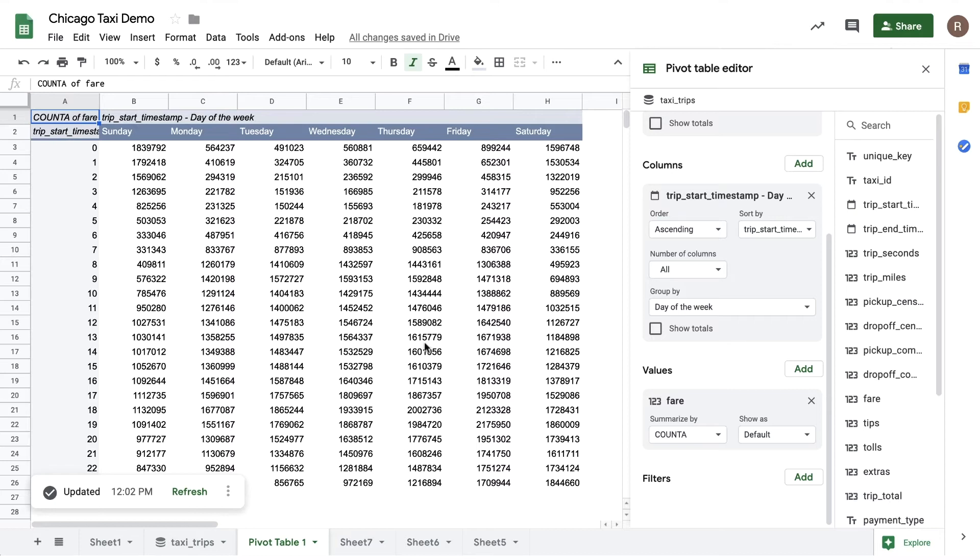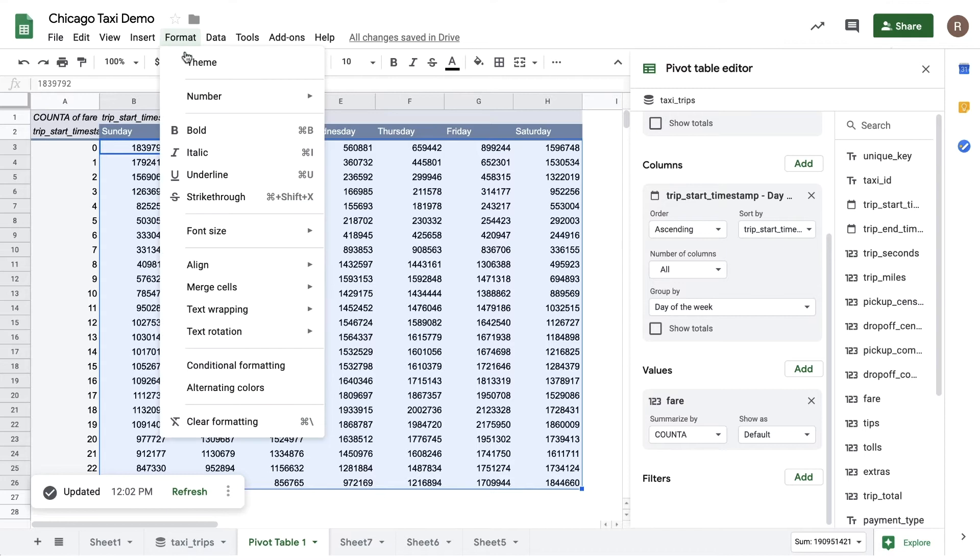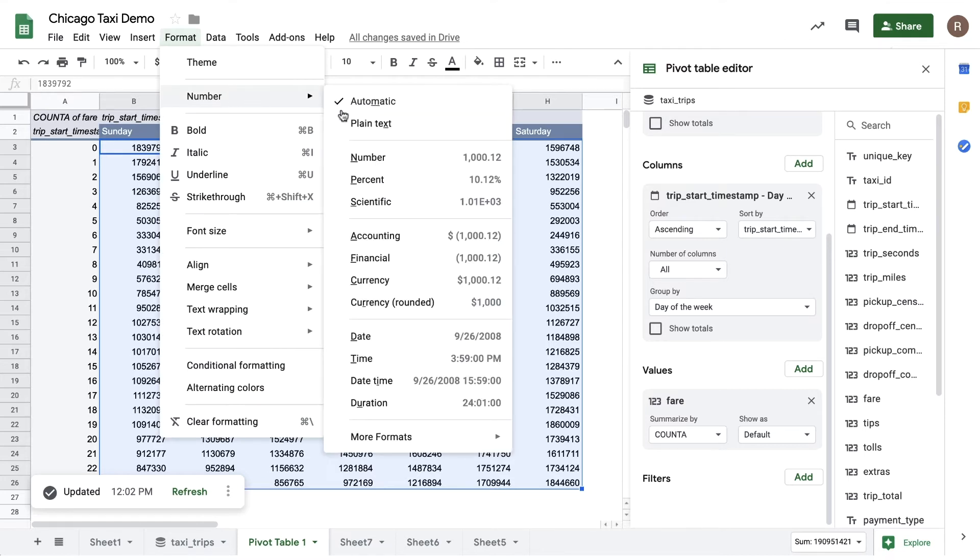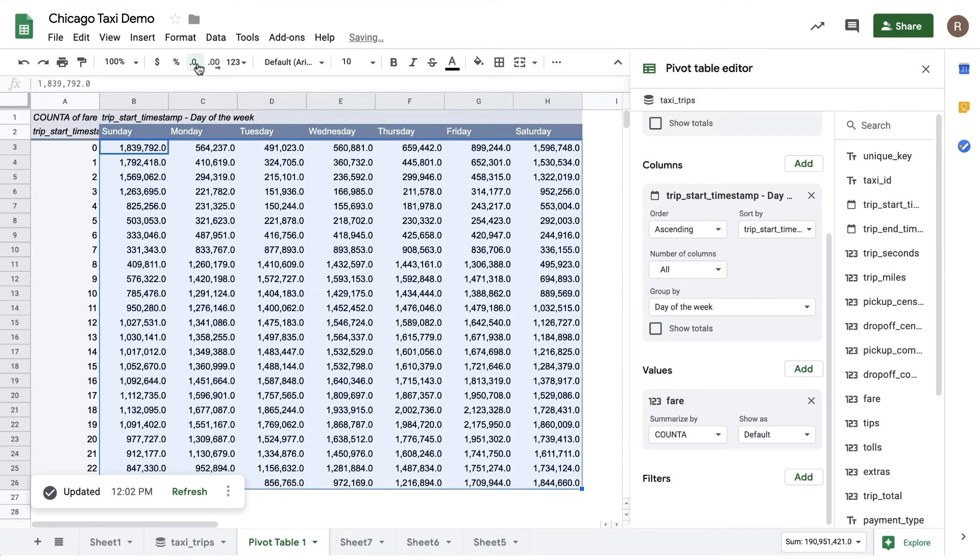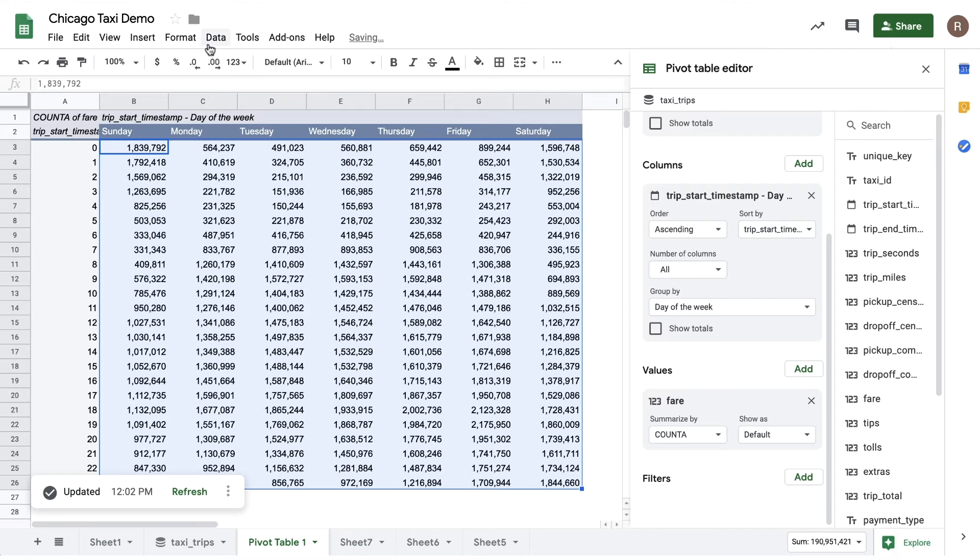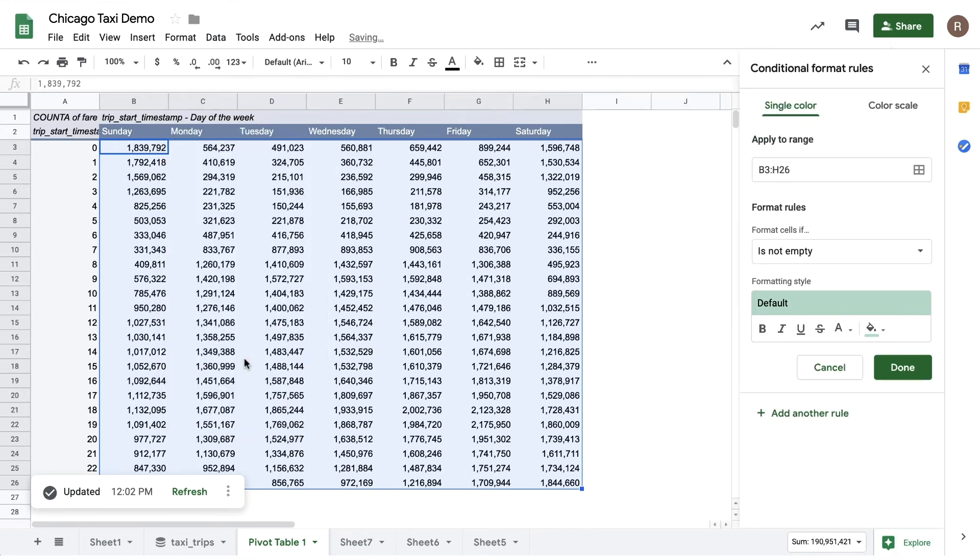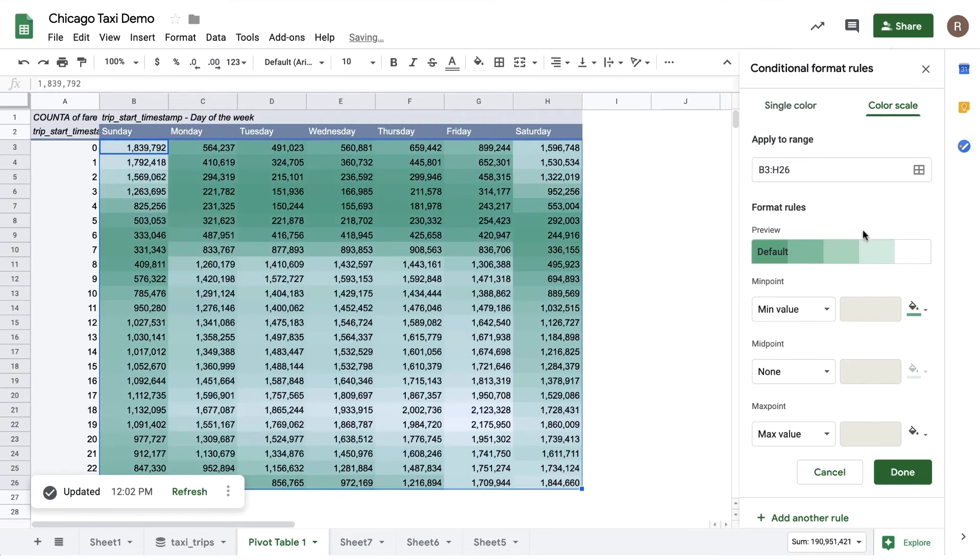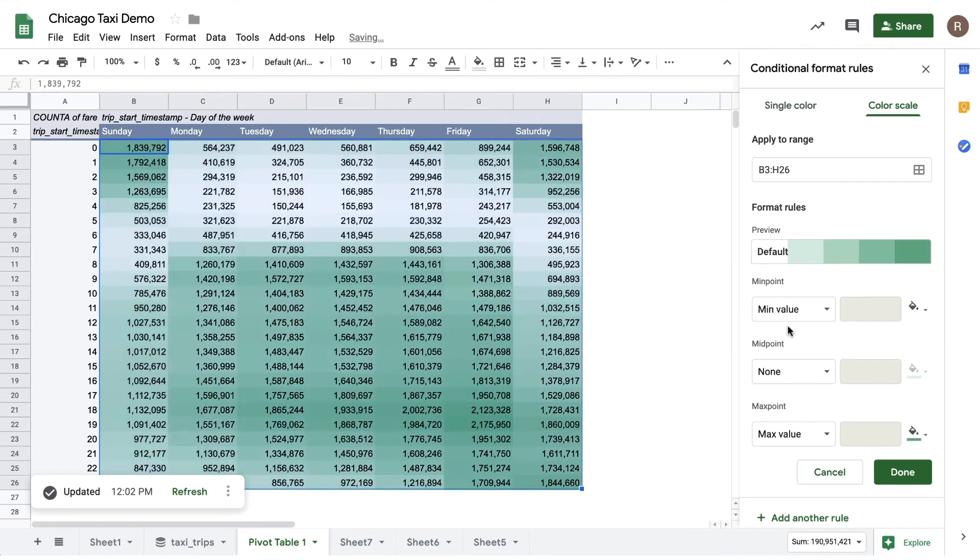To make this easier to read, let's adjust the number formatting. And then let's apply some conditional formatting. We can use what's called color scale, and we can make the high values green and the low values white.